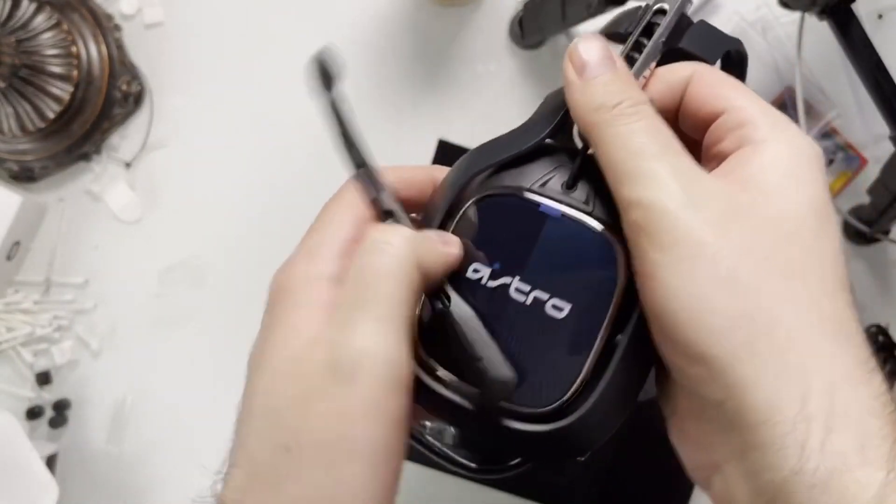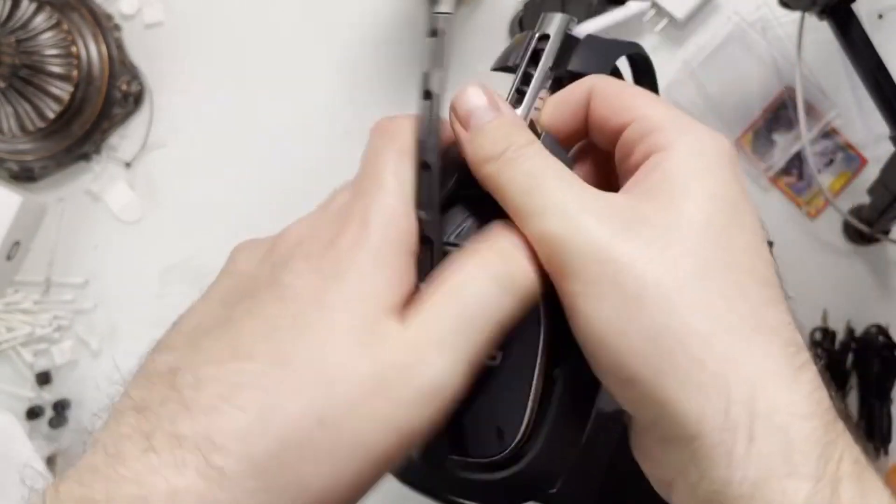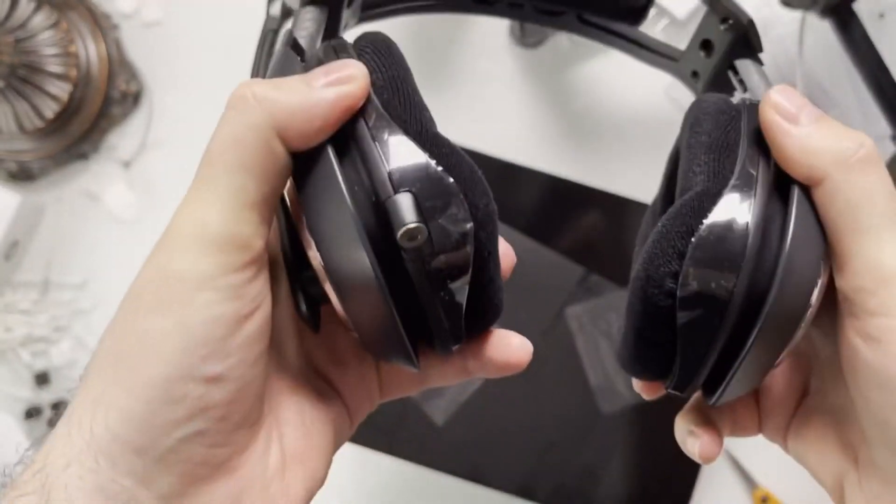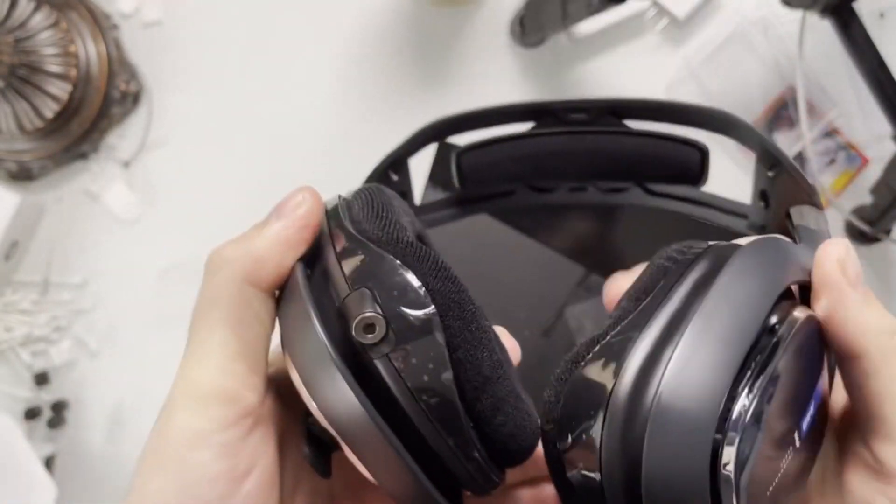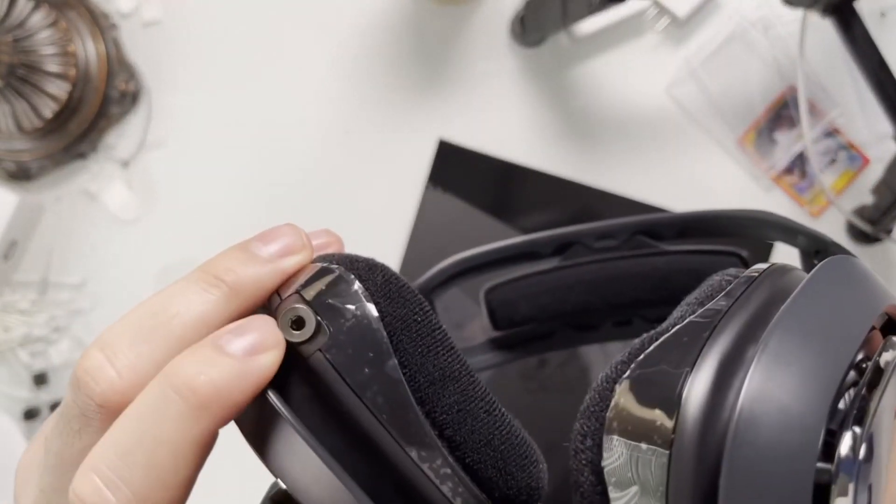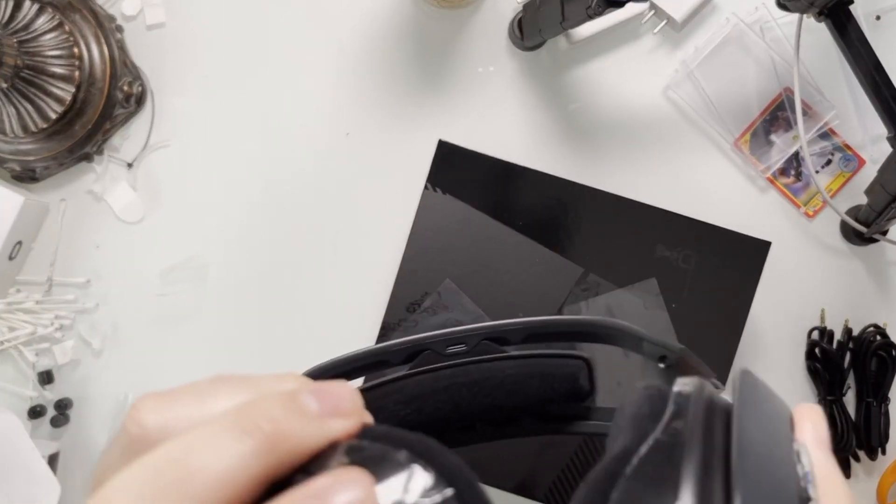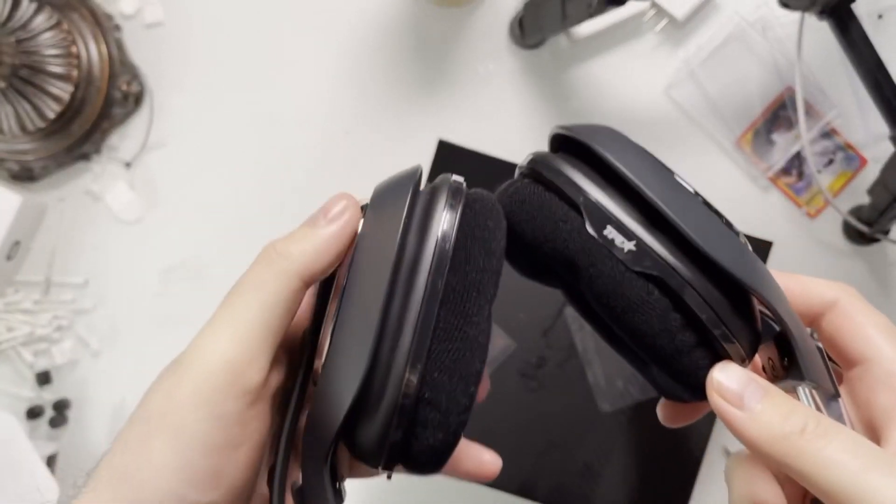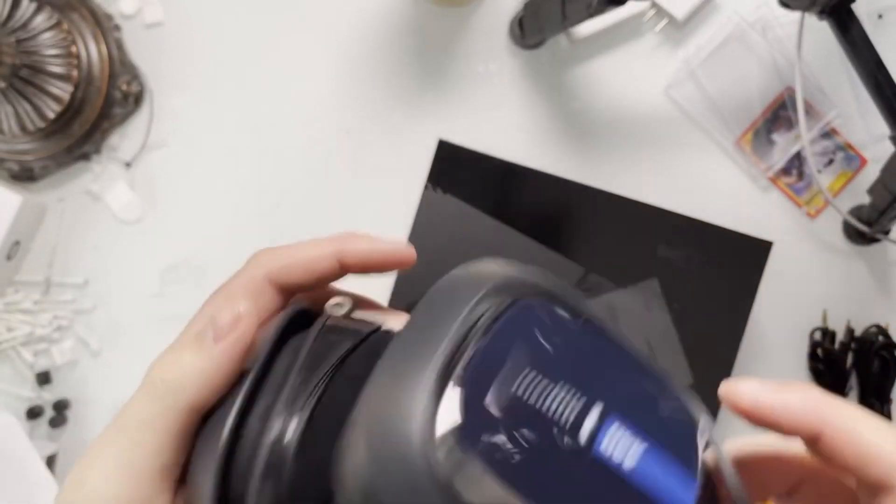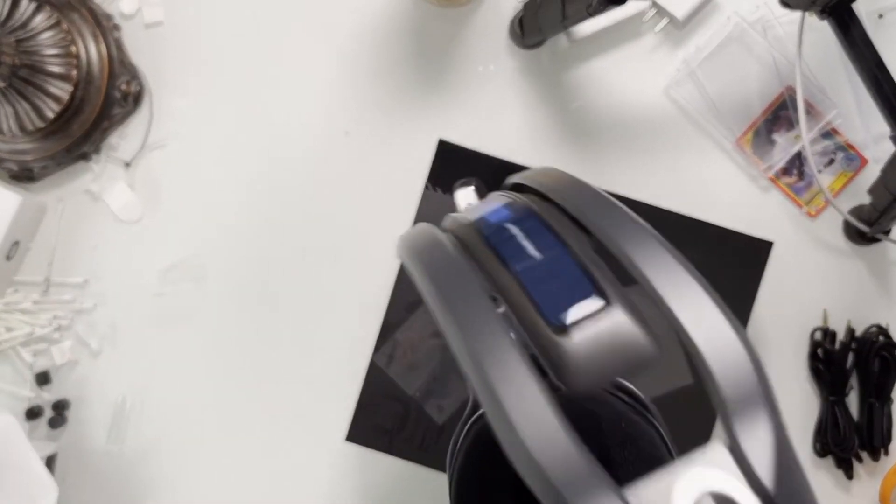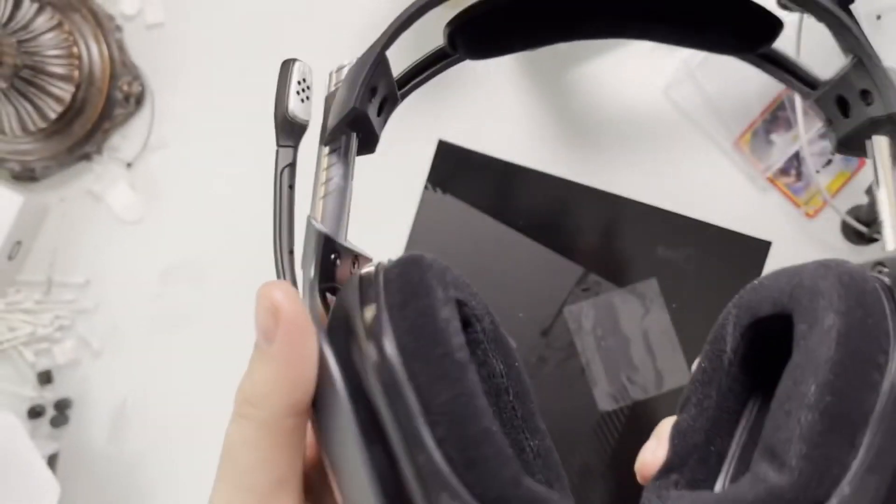You got the Astros on the sides and the backs, of course. On the bottom is where you have your 3.5 millimeter jack. Let me see, where's the power on-off switch?